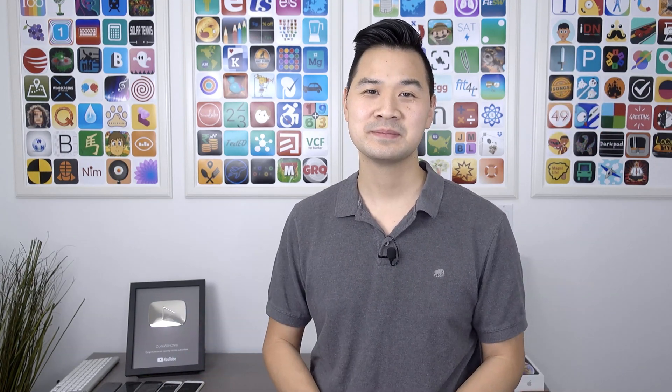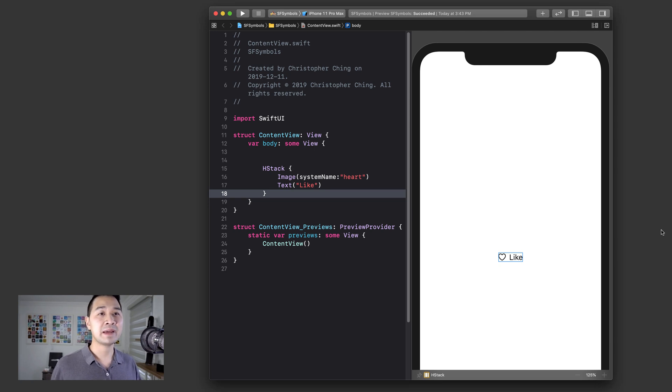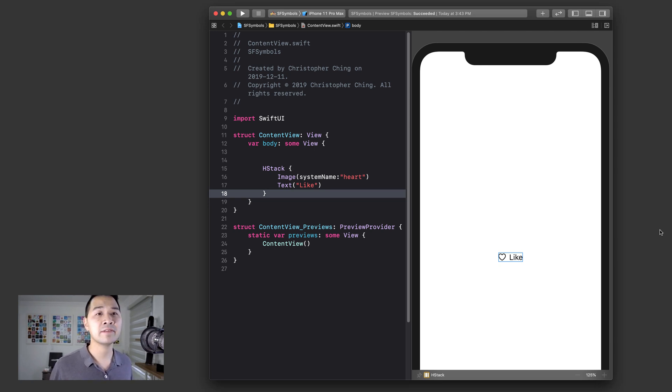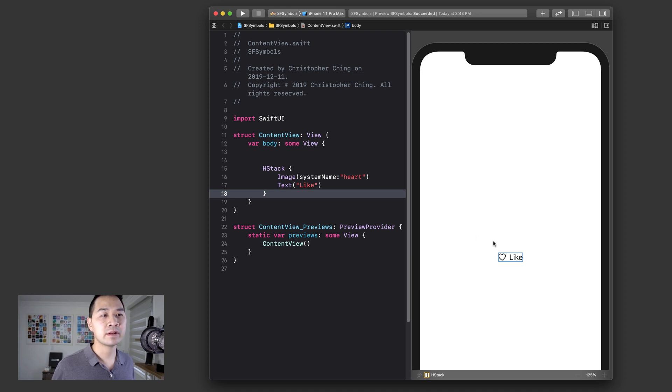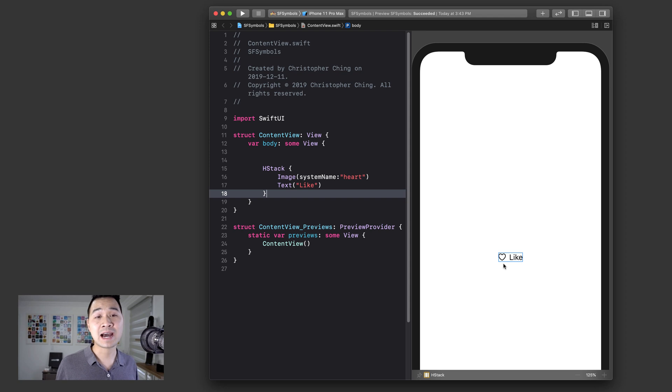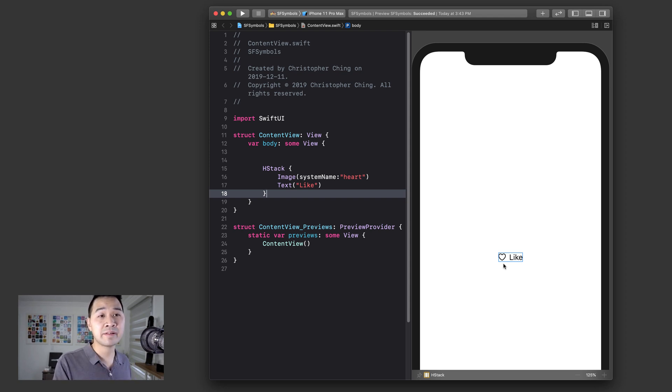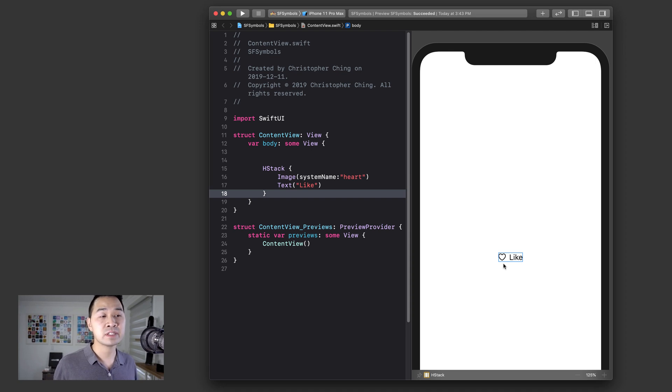Alright, with that said, let's dive right in. So here I have a basic Swift UI Xcode project, and all I have is an H stack with an image and text element inside of it. The text says like and the image is one of a heart.